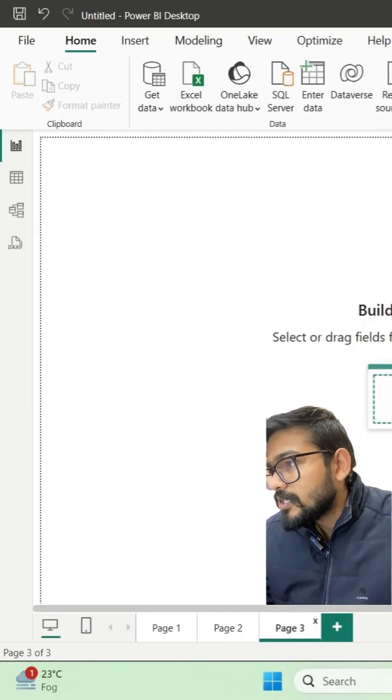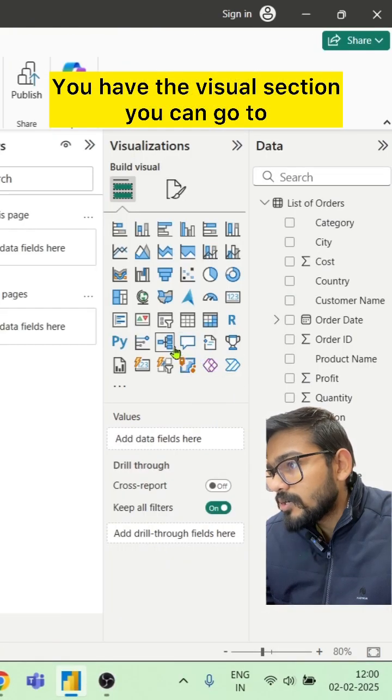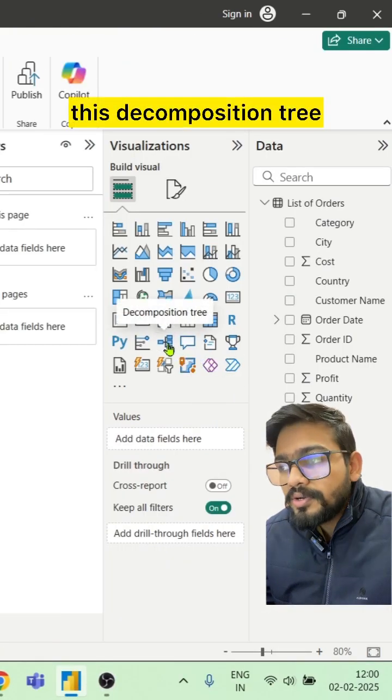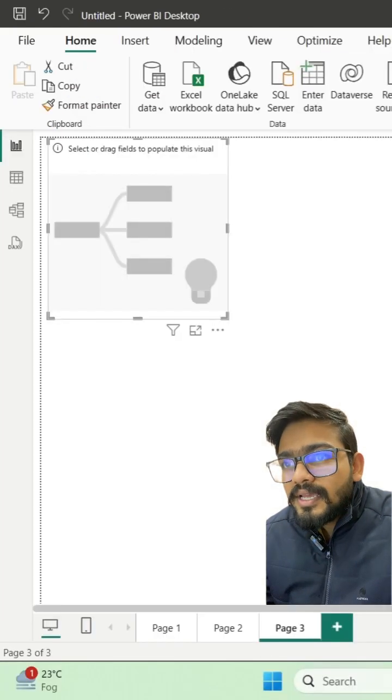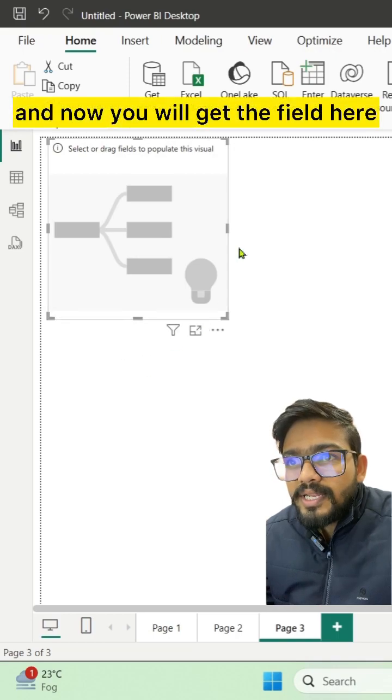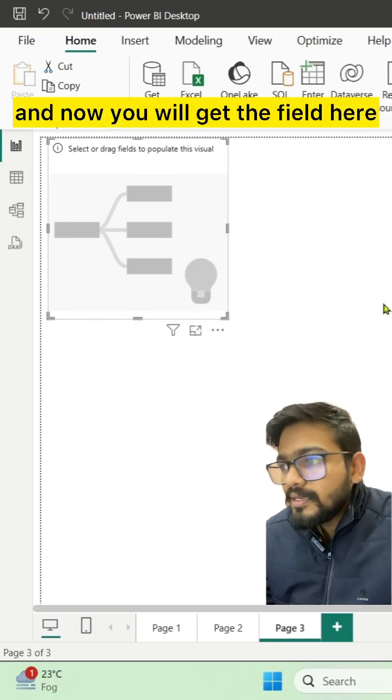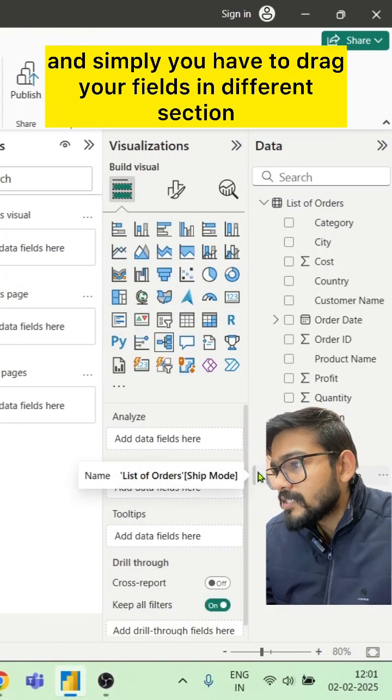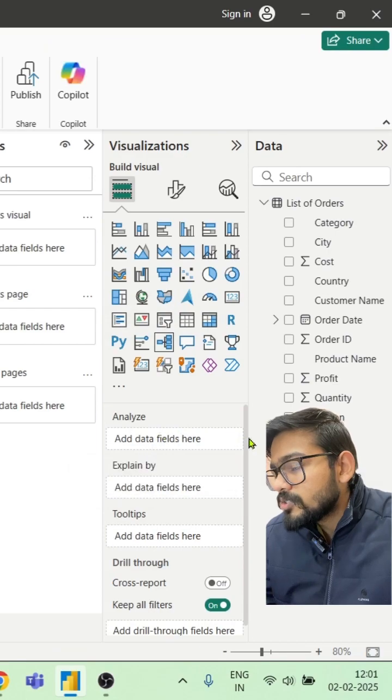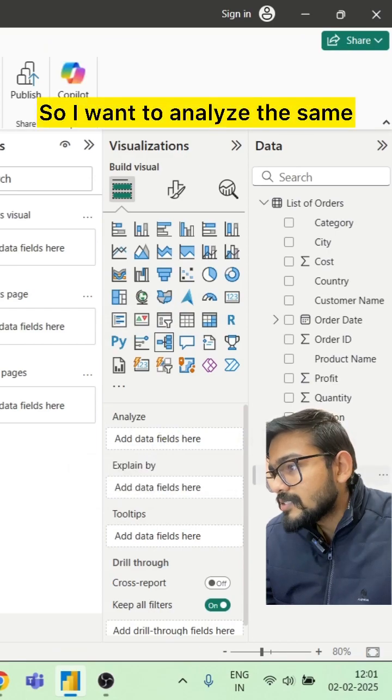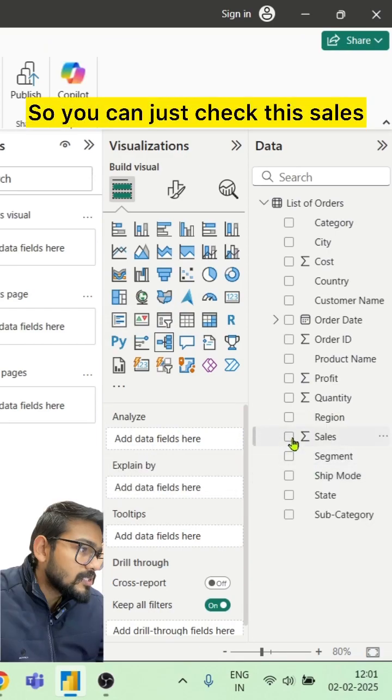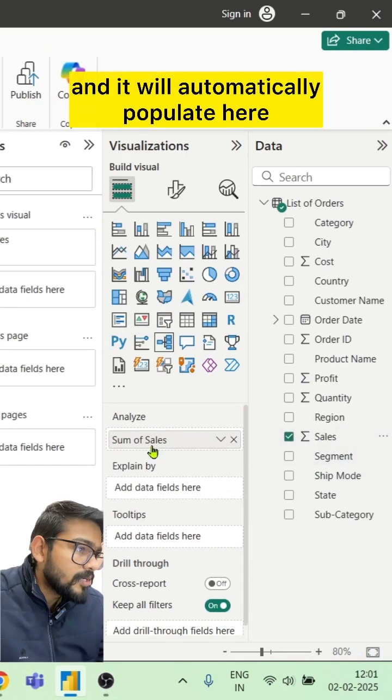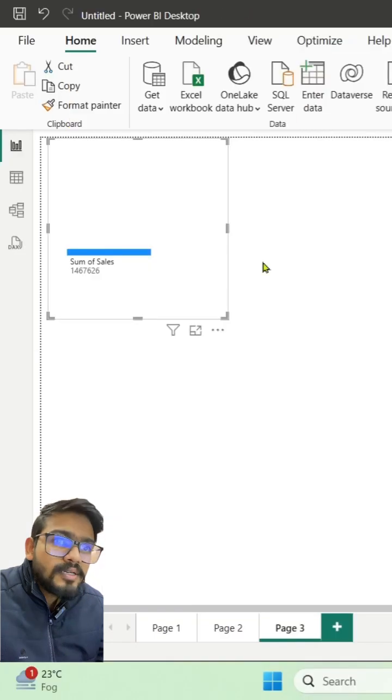In the visual section, you can go to the decomposition tree and now you will get the fields here. Simply drag your fields into different sections. I want to analyze the sales, so you can just select sales and it will automatically populate here.